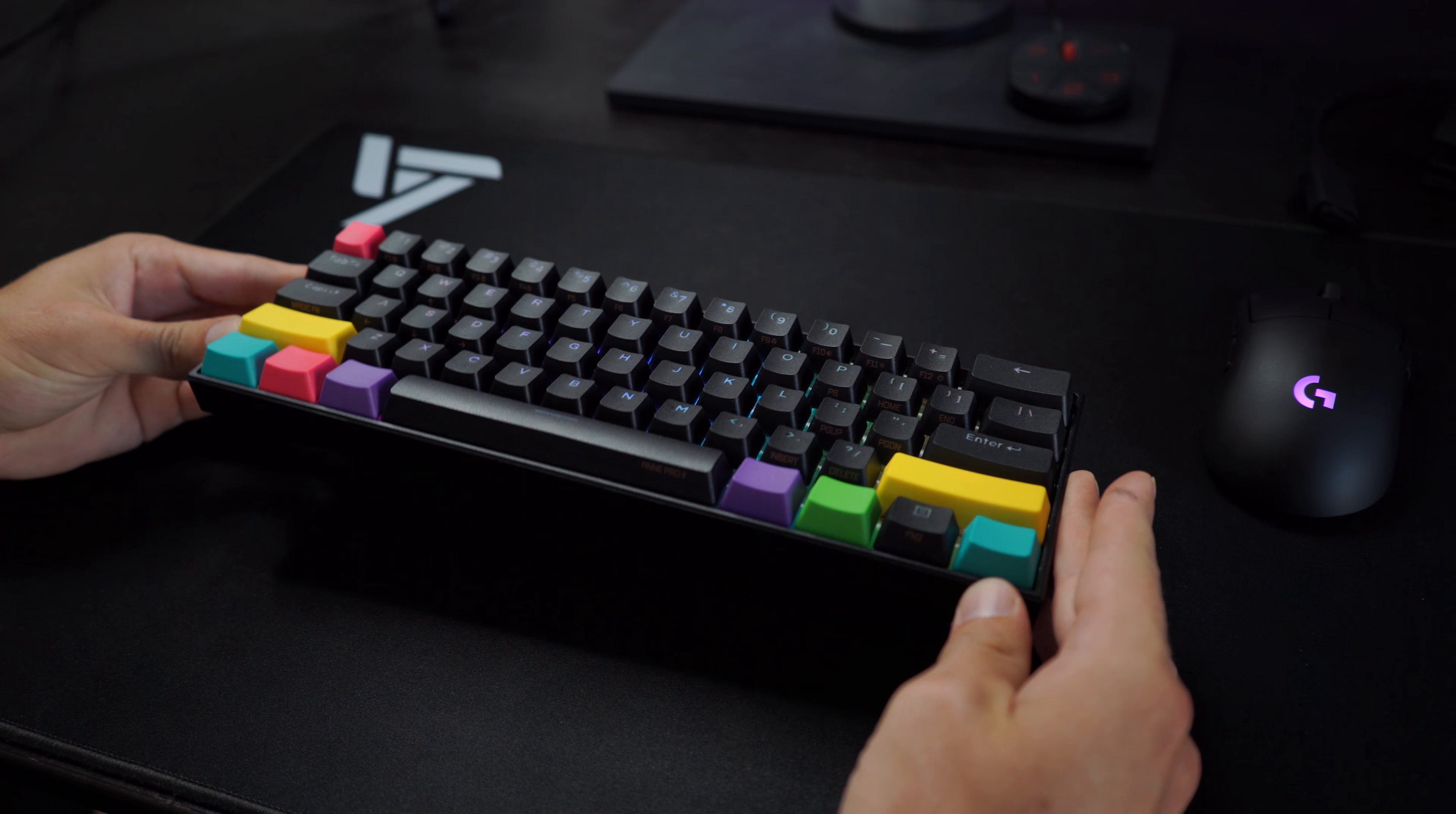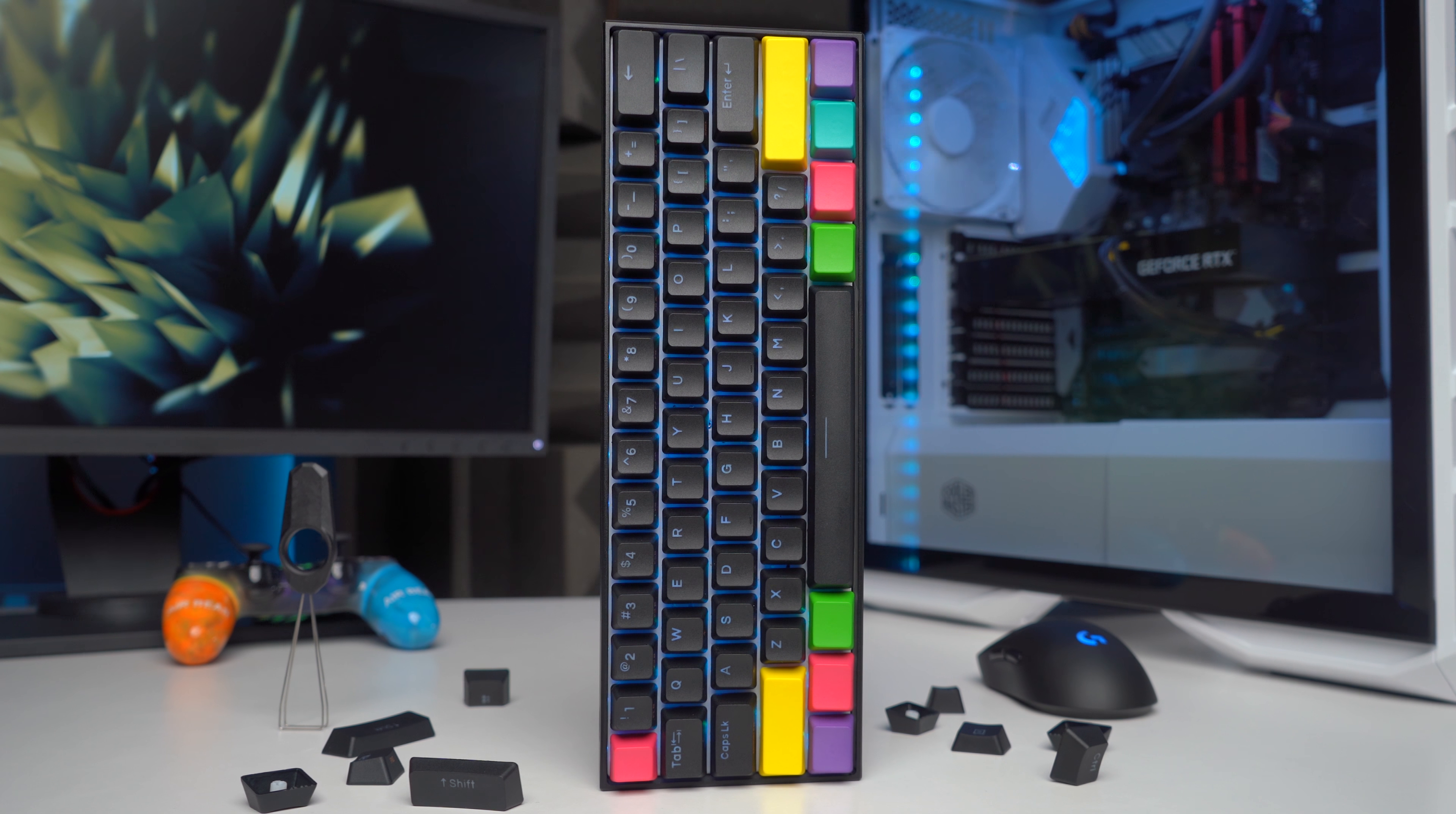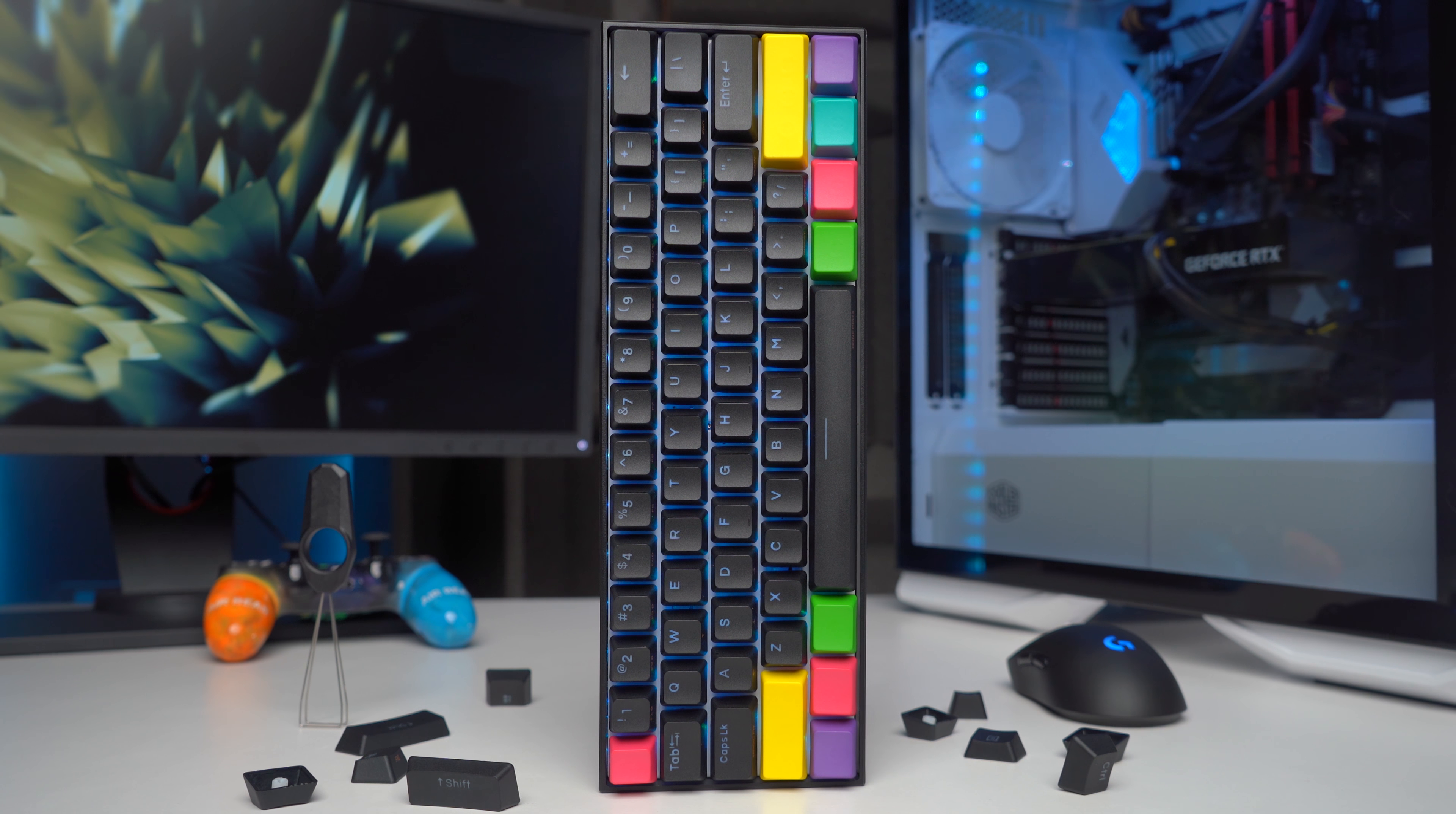If you want to utilize this board to its fullest capabilities, you're going to need the Obens Kit software. I know, another piece of bloatware that we have to install, but this software is actually really good. You can create up to four different function layers with specific key bindings, macros, and media hotkeys. Without a doubt, this board takes first place in remapping and functionality layers. And to me, this contributes to it being the most versatile 60% board on the market.